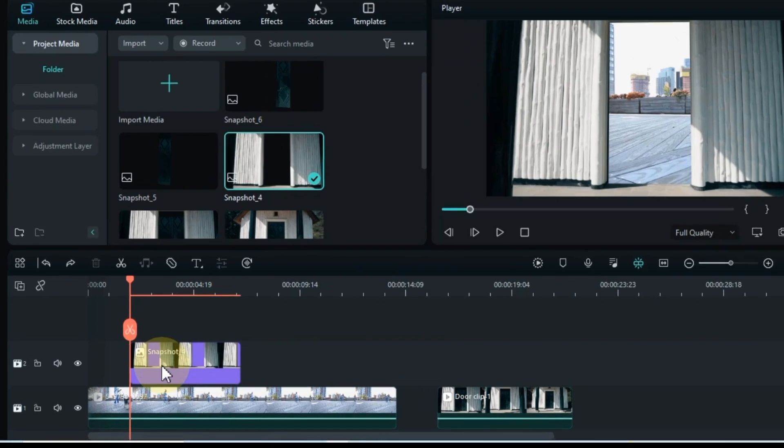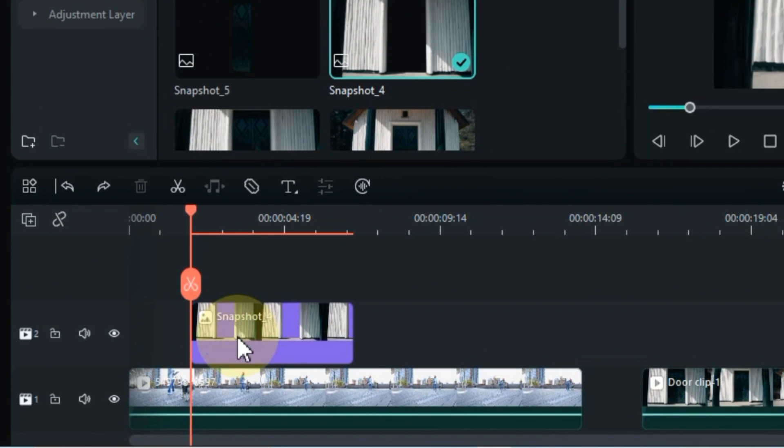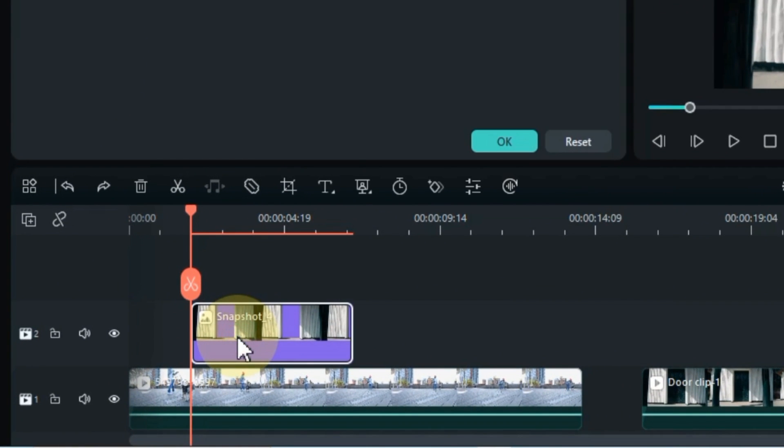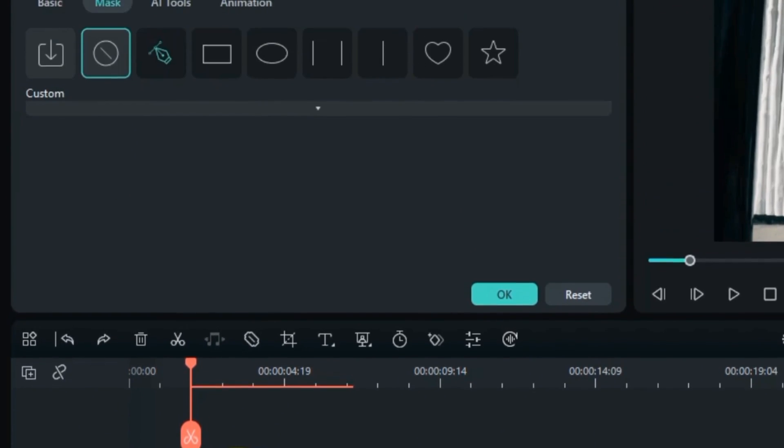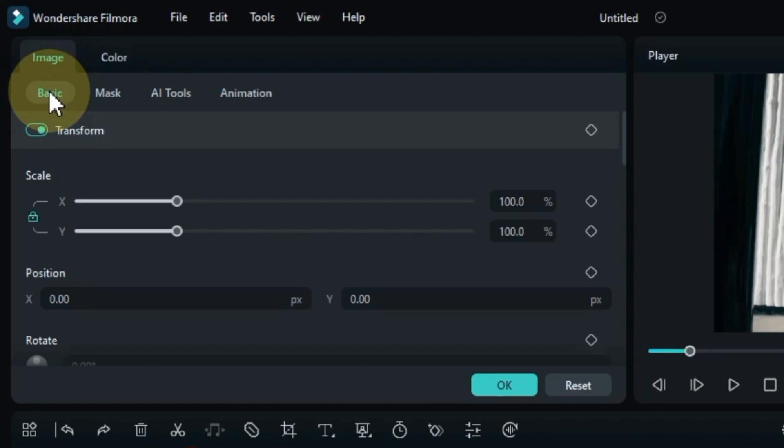Now in this picture we are going to zoom out animation. So for that, double click on this snapshot. Go to image tab above and click on basic section in it.